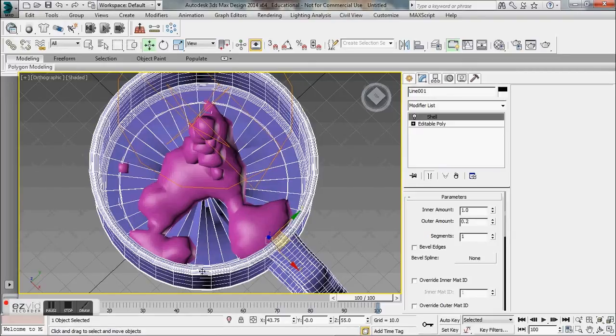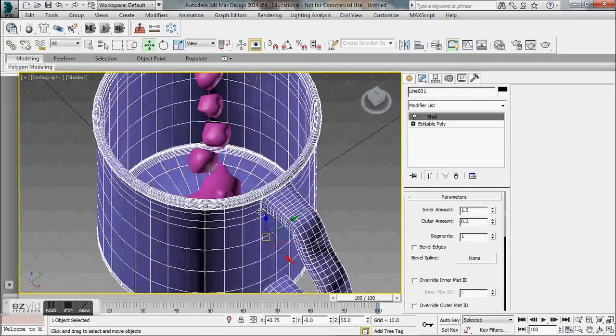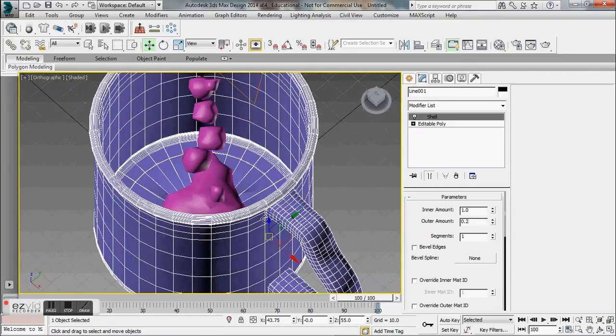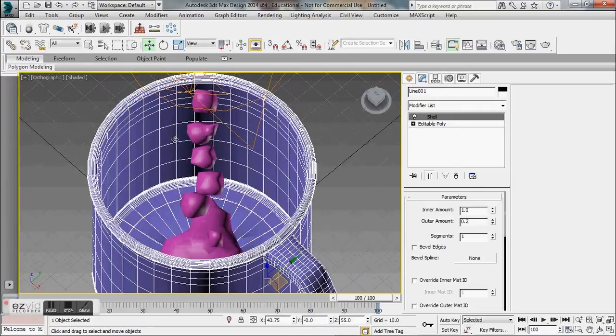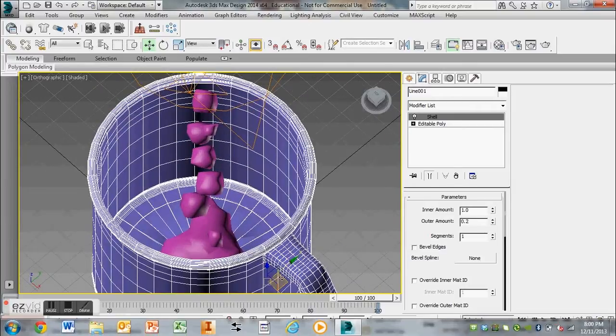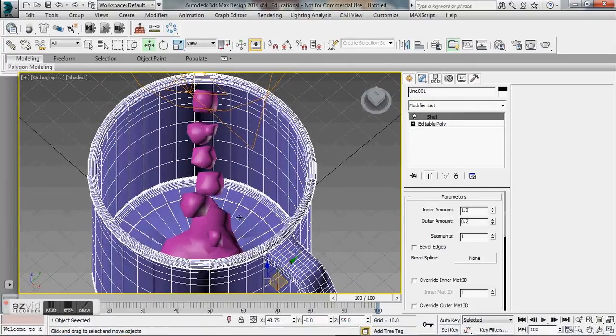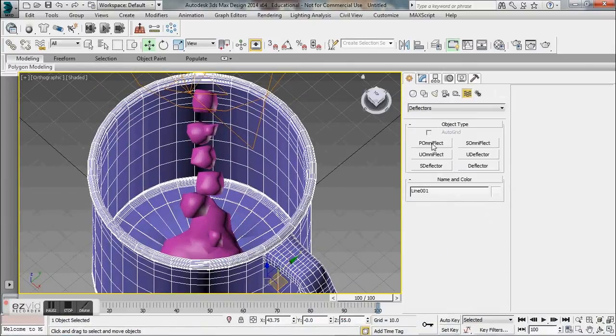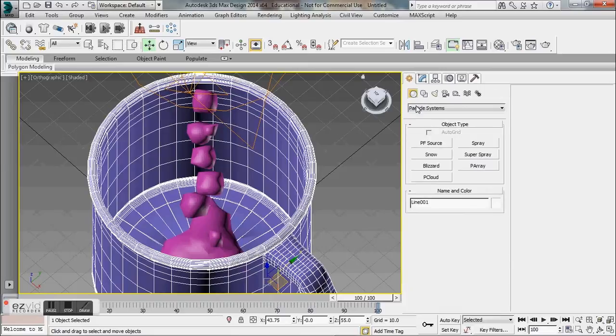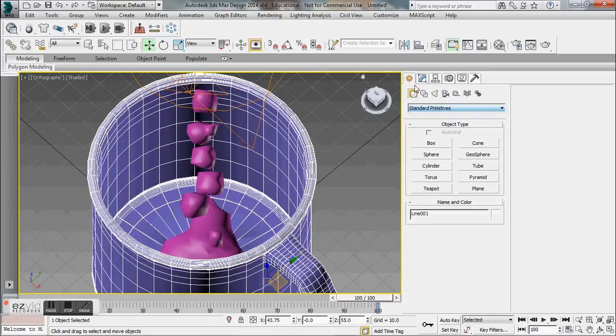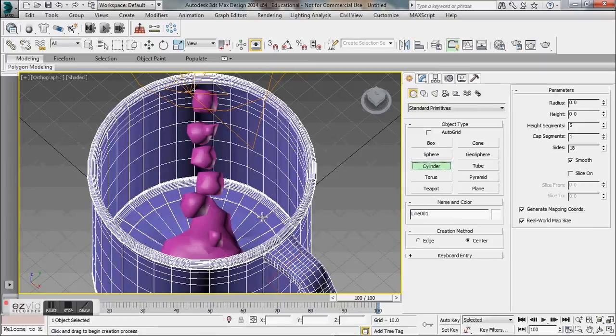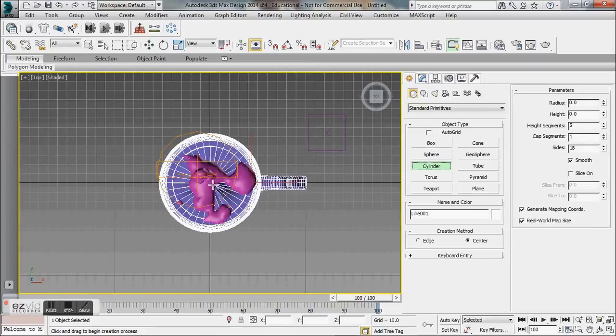What you want to do is your particles are going to already be animated and you need to actually animate a sphere—I'm sorry, a cylinder. I'll show you what this looks like really quick.